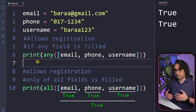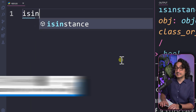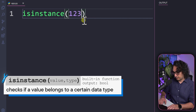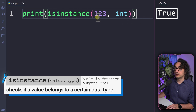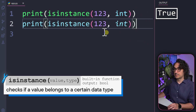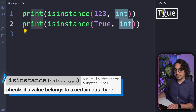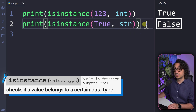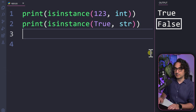We have another function that returns true or false: isinstance(). We can use it to check whether a value belongs to a specific data type. For example, checking whether 123 is an integer returns true. Checking whether the boolean value true is a string returns false, because true is a boolean, not a string. This function checks the data type and returns true or false accordingly.